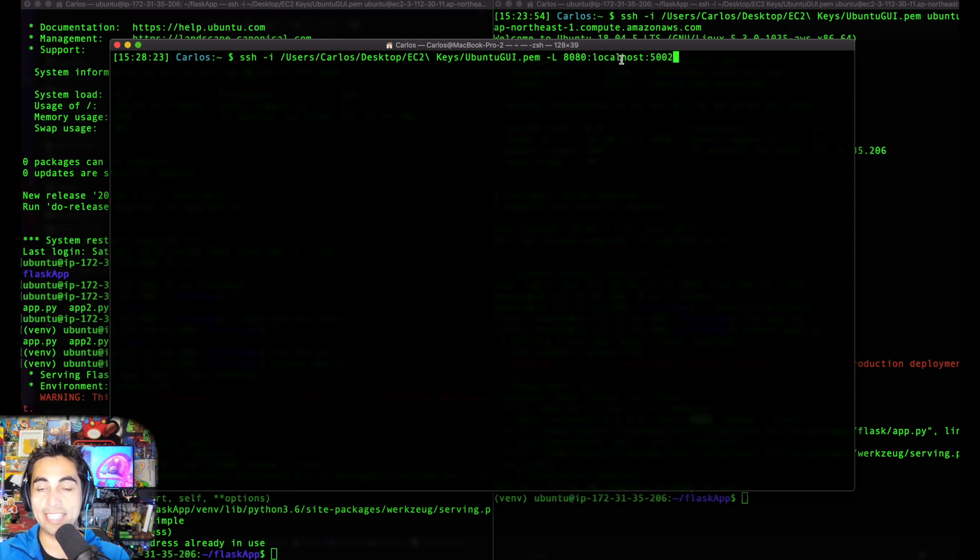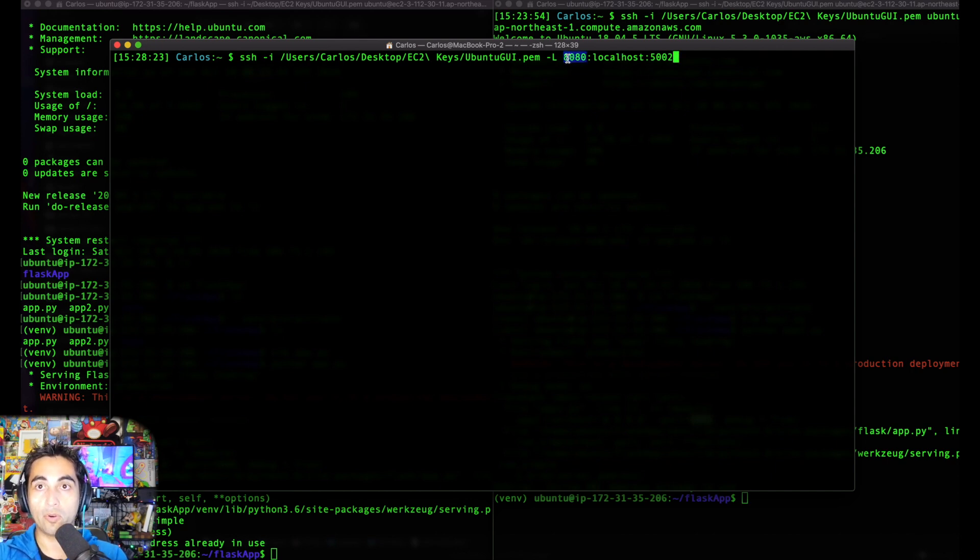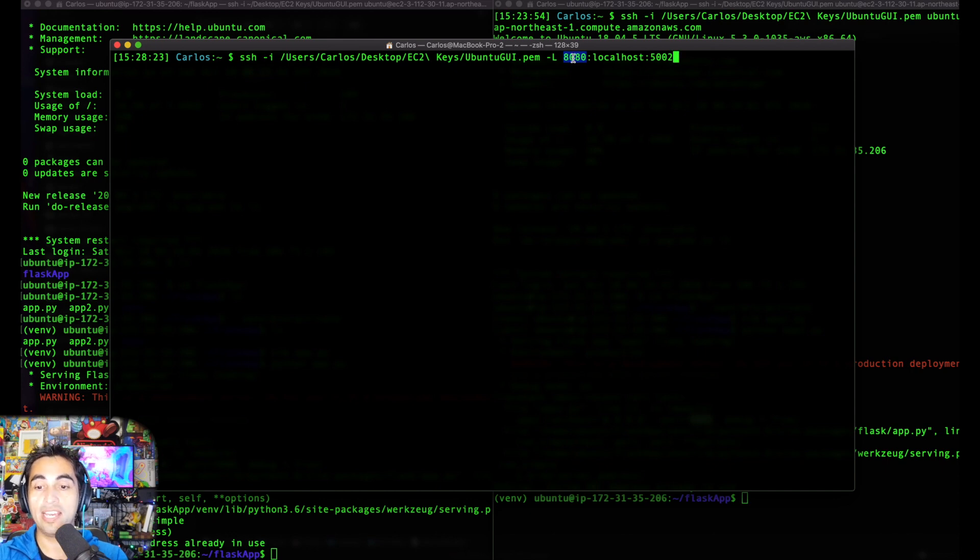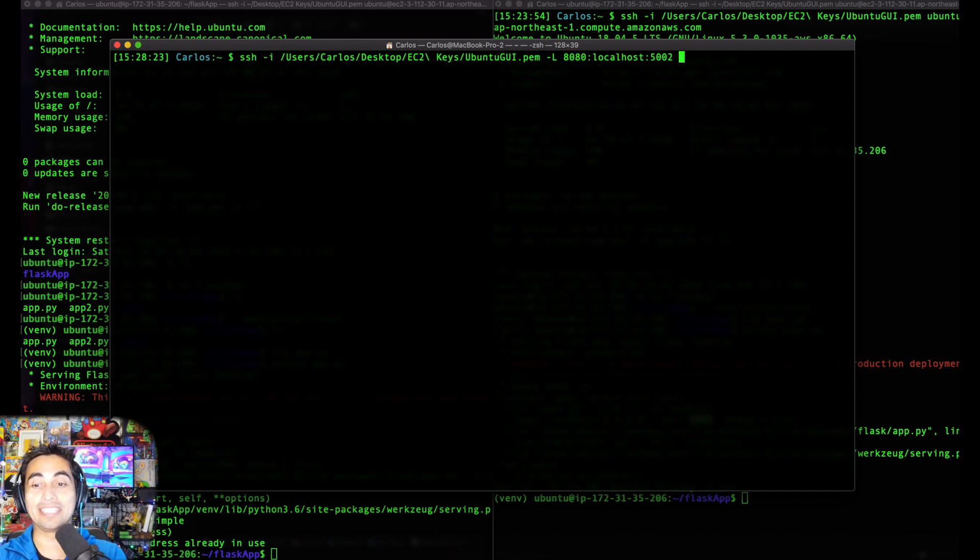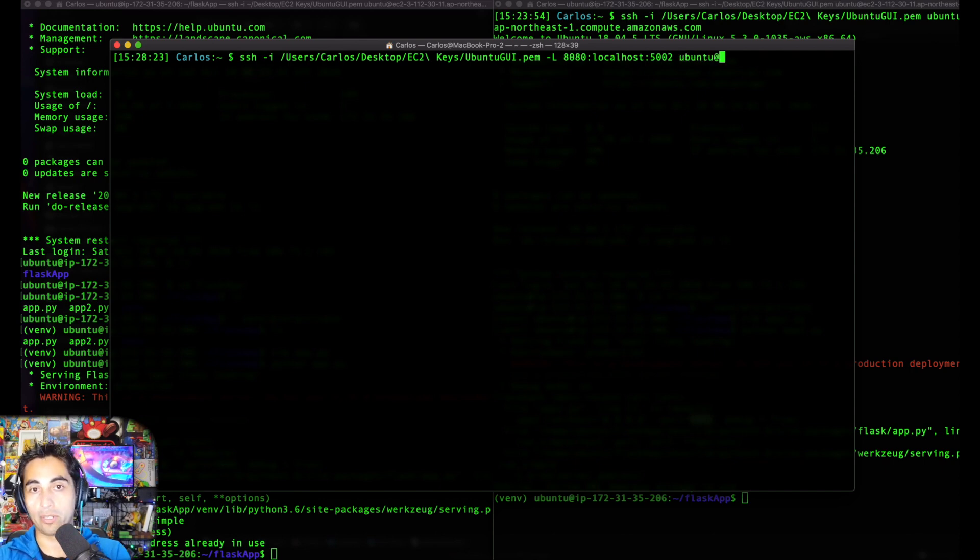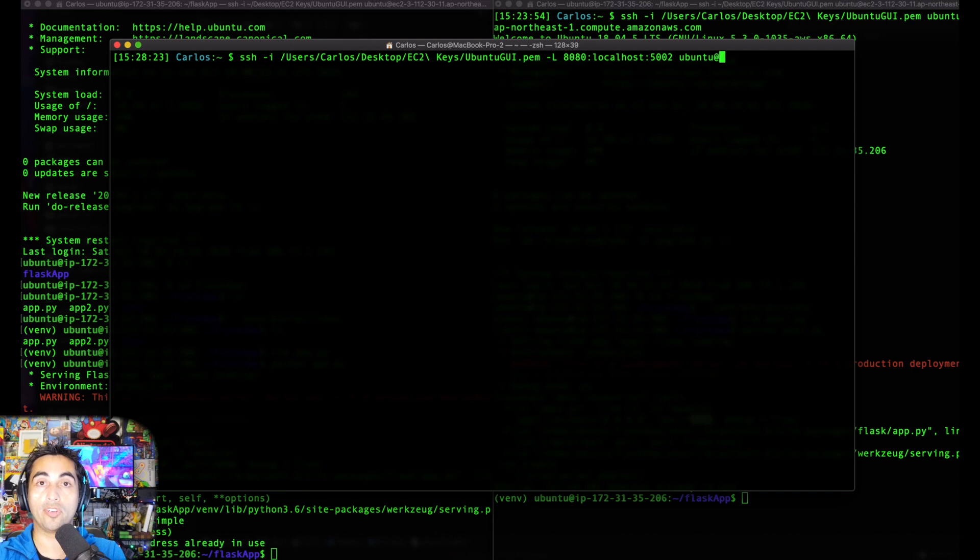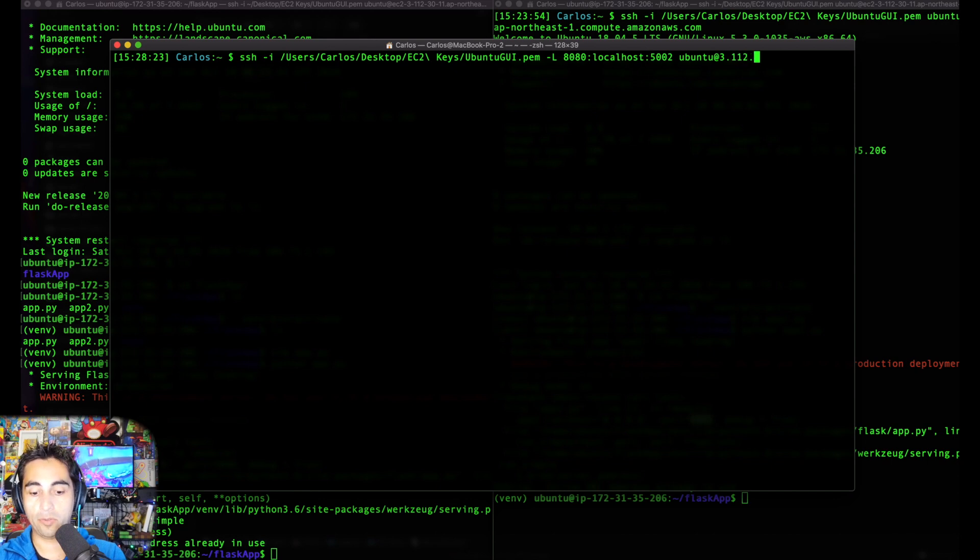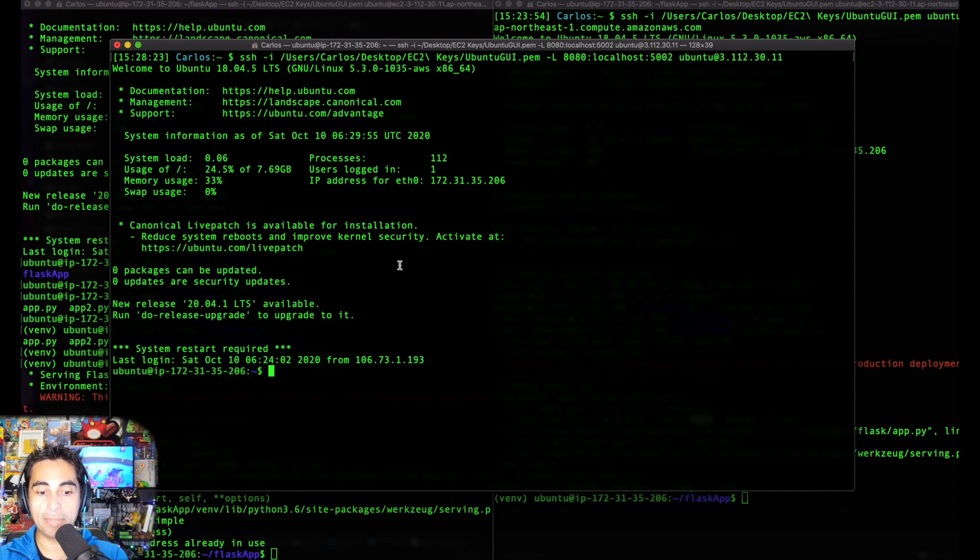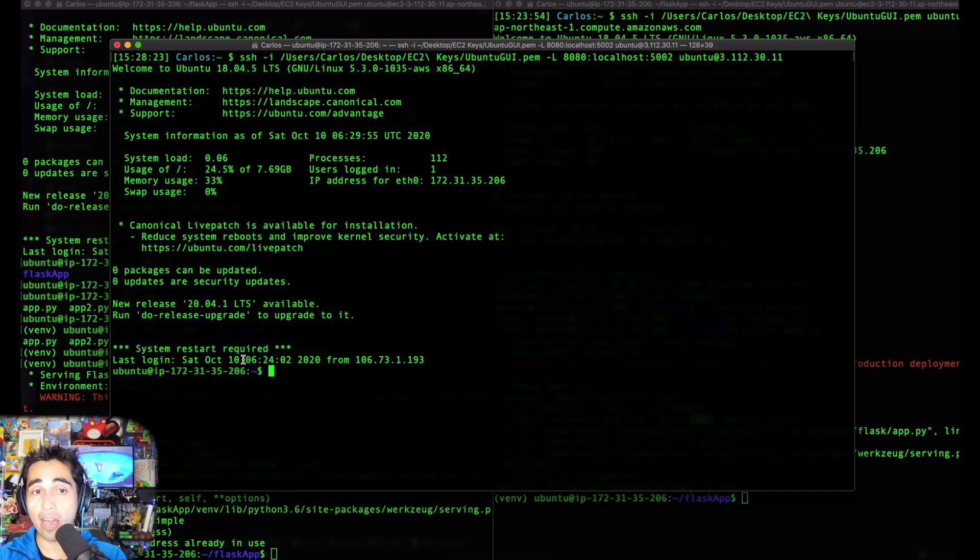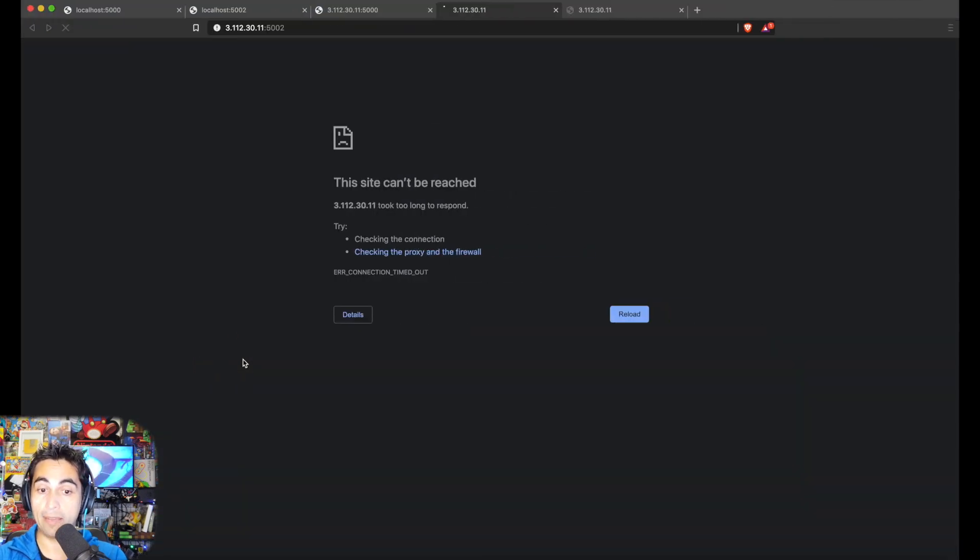Port 8080 localhost 5002. This localhost is not my computer, it's the localhost in the server. You're going to be able to access on your port 8080 of your localhost the localhost of the server that has a port on 5002. I know it's a little confusing, but once you see it in action, I hope it'll be clear. Then you put ubuntu or root or whichever user you're using, and the IP address of your EC2 instance.